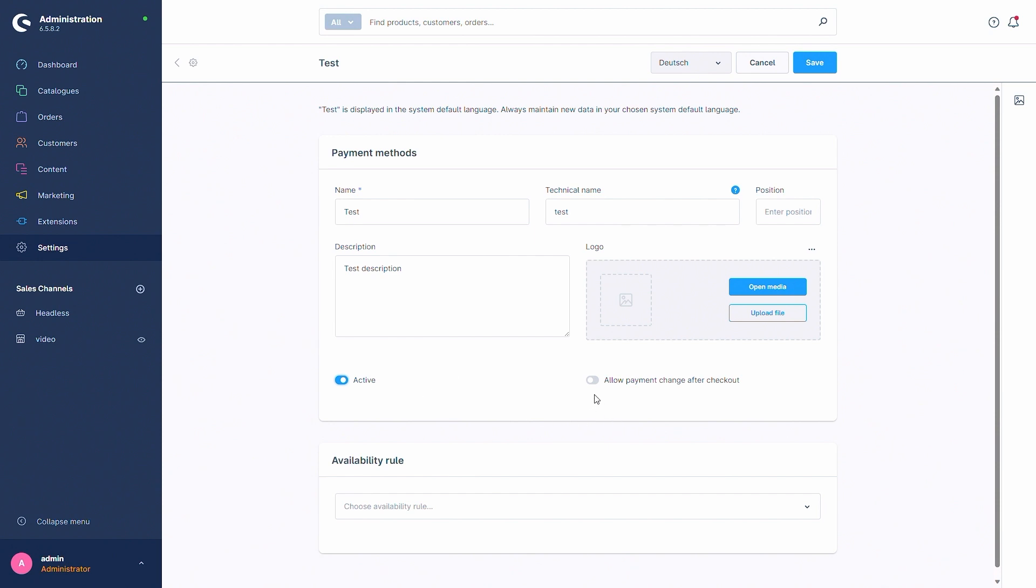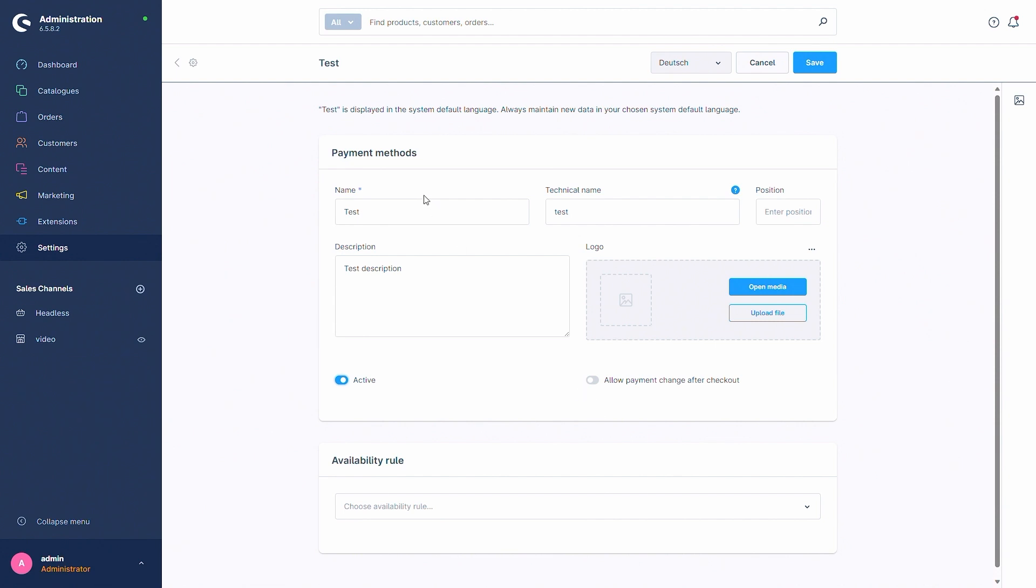And then there's the function allow payment change after checkout. If you activate this function, the customer is able to change the payment method after going through the checkout, so ordering an item for example and then later on changing his mind about the payment method. So he can then go via his customer account into his orders and change the payment method. If this function isn't enabled, this isn't possible and the customer has to pay via this payment method.